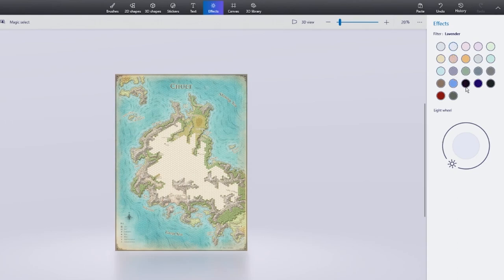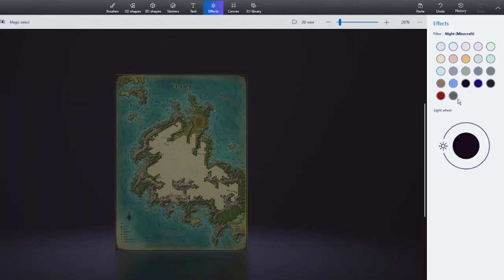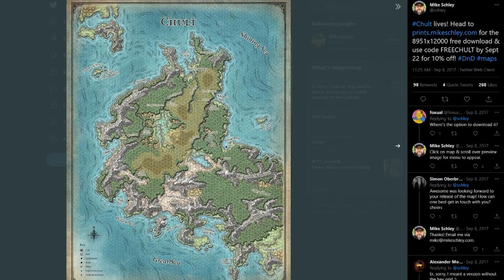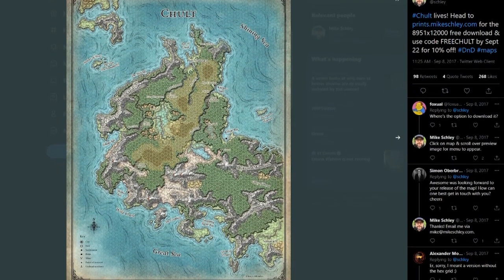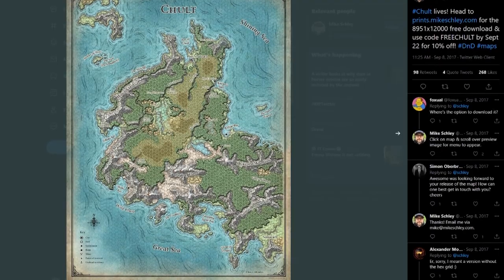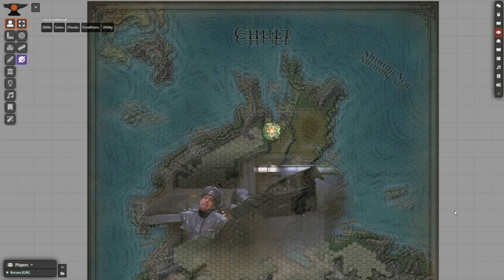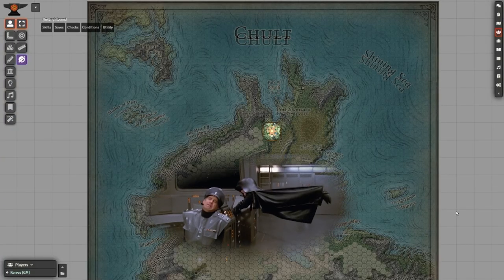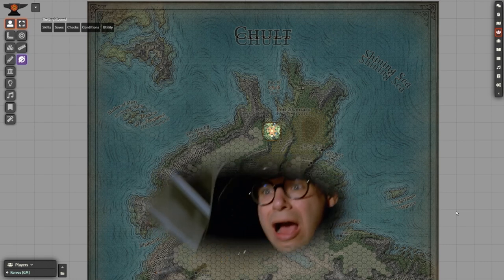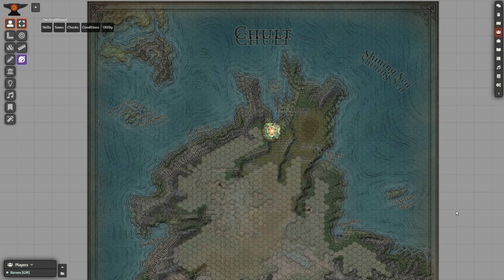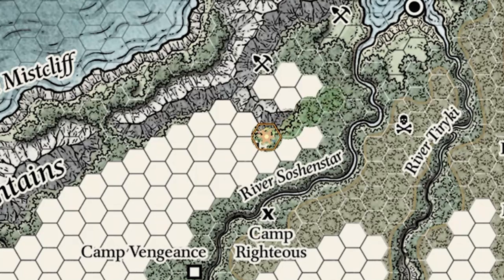I changed the colors on the player's version to better differentiate between explored and unexplored. You can easily do this in Paint 3D. You can also use the player's explored version without icons for the base map, but its margins are mismatched to the original so it just looks like you're going at warp speed — very nauseating. You'd have to do some editing to make it work, so for ease of use, we'll just be using the DM version.